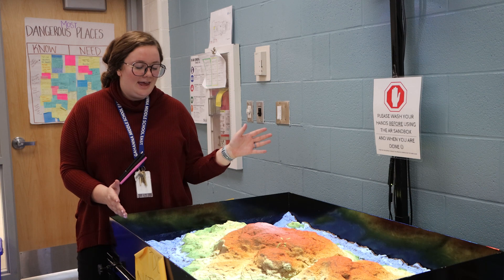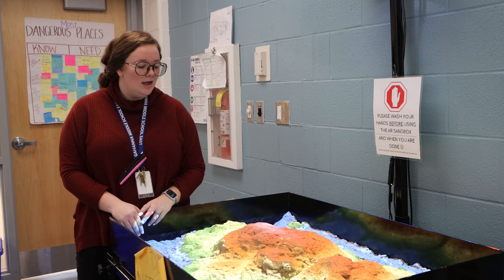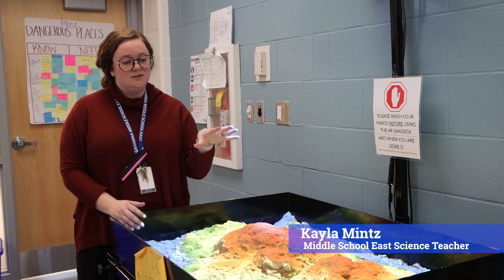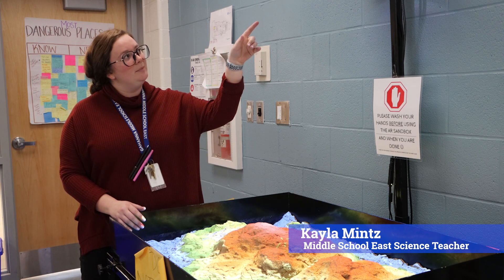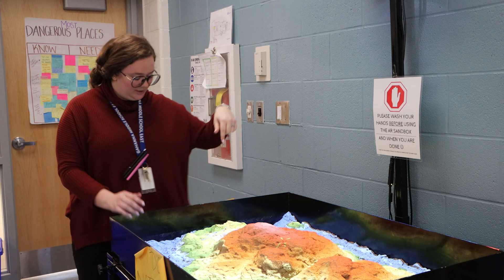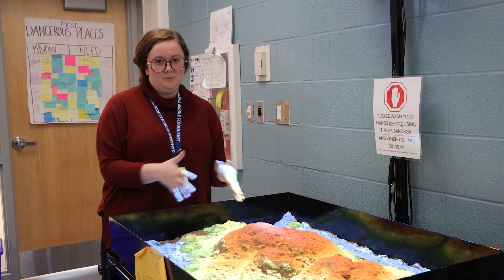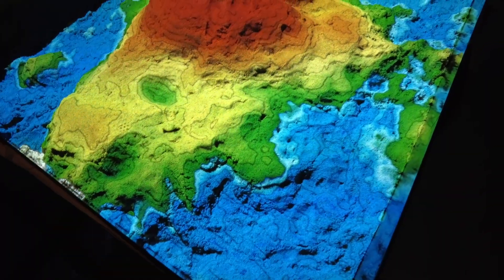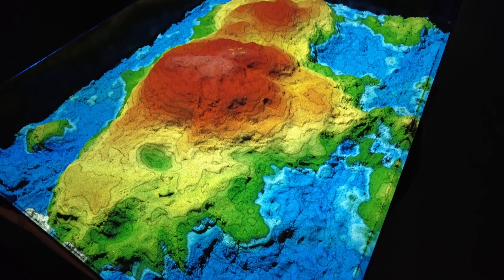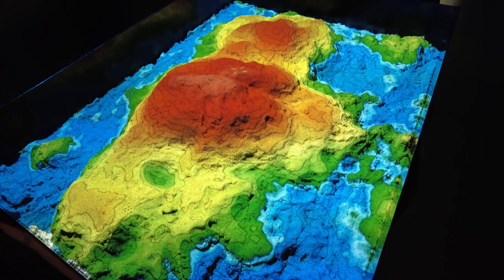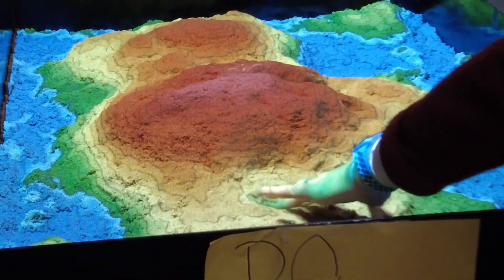Here I have an augmented sand table — there's kinetic sand in here, a projector up here, and a computer down below. In real time, as you manipulate the sand, the topography and the image on the sand changes. We're using this tool for two separate learning objectives.